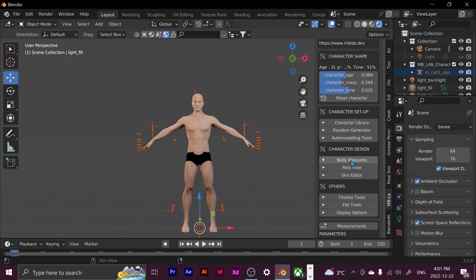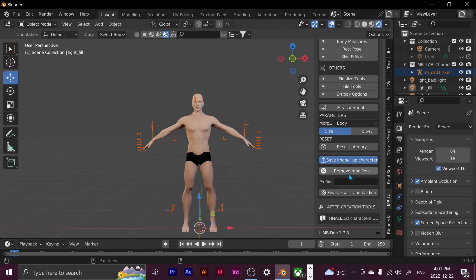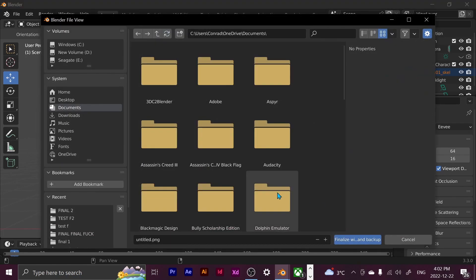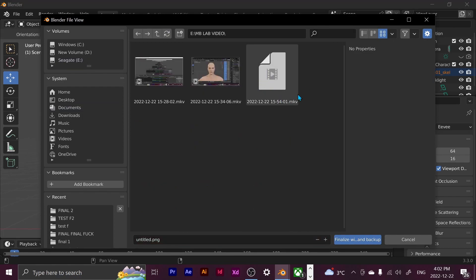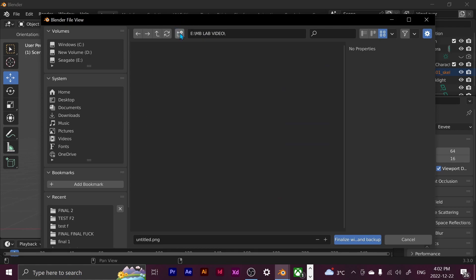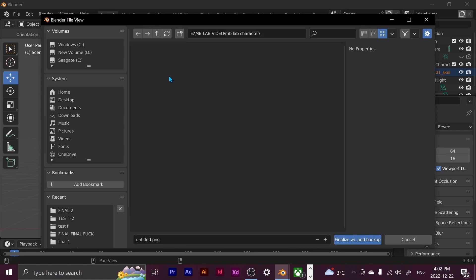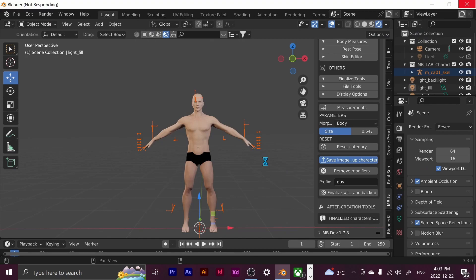And so now I just have to save it. So we go over to finalize. And then prefix just means the name of the character. So I'm just going to name him guy. And I'm going to click finalize with backup. And now I just have to determine where I'm going to save it to. Oh, you can actually see the video I'm recording right now. That's cool. We like to have fun here. So I'm going to create a new file. And once again, let's get a name of guy. And now we just have to wait for that to finish saving. Just so you know, it might take a little bit. I'm not sure how long this one's going to take. So I'll be back whenever it's done.